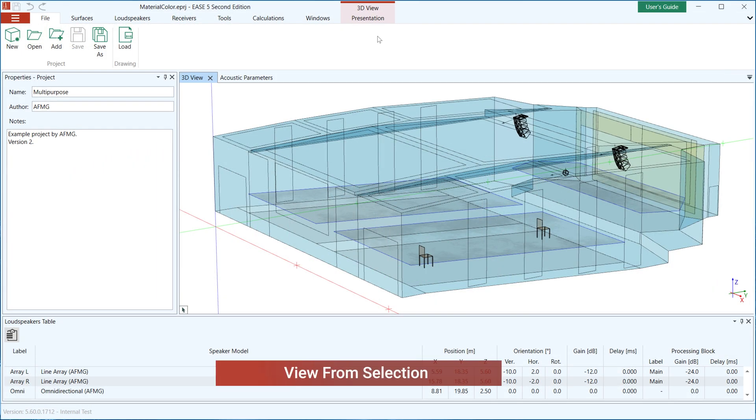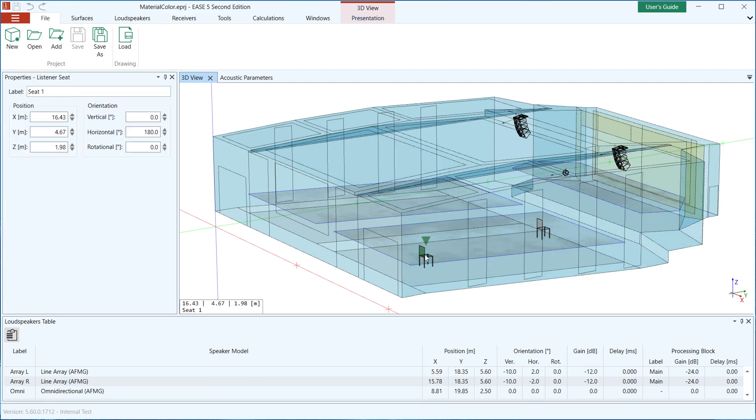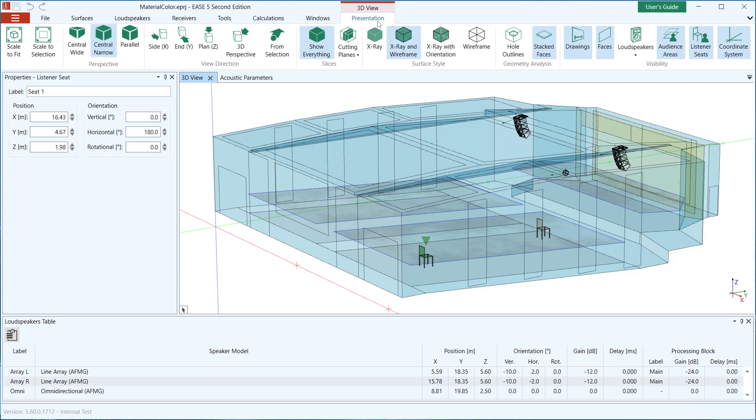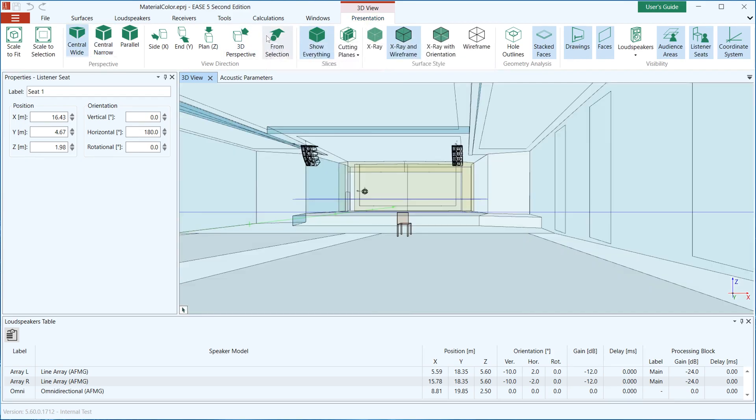You can now take up the viewer position of a listener seat or loudspeaker. The From Selection button in the Presentation tab changes the perspective to view the model from a listener seat or in the direction of a loudspeaker with a wide camera angle.